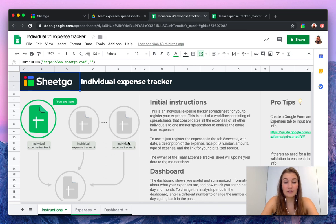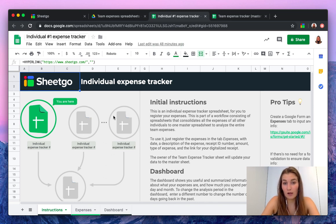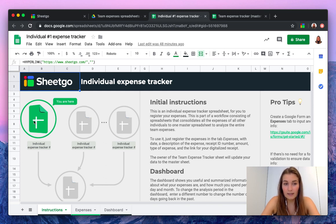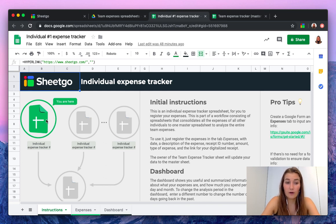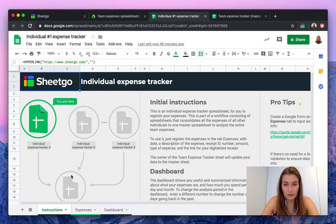As you can see, we're now in the individual number one expense tracker. In this design you also see where we are in the system and these individual spreadsheets automatically flow into your master sheet using SheetGo.